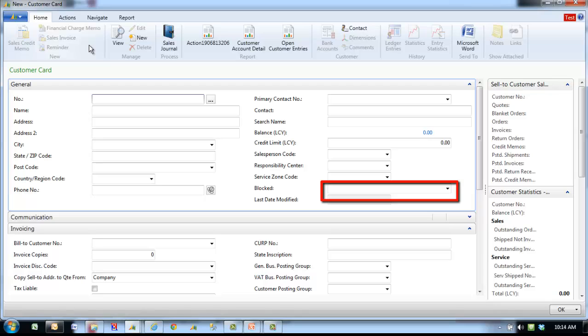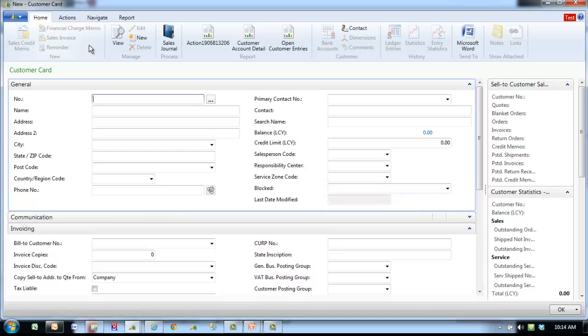Invoicing does not allow any new documents to be created or any existing documents to be posted. Cash receipts can still be processed. All prevents any transactions from being posted for this customer.